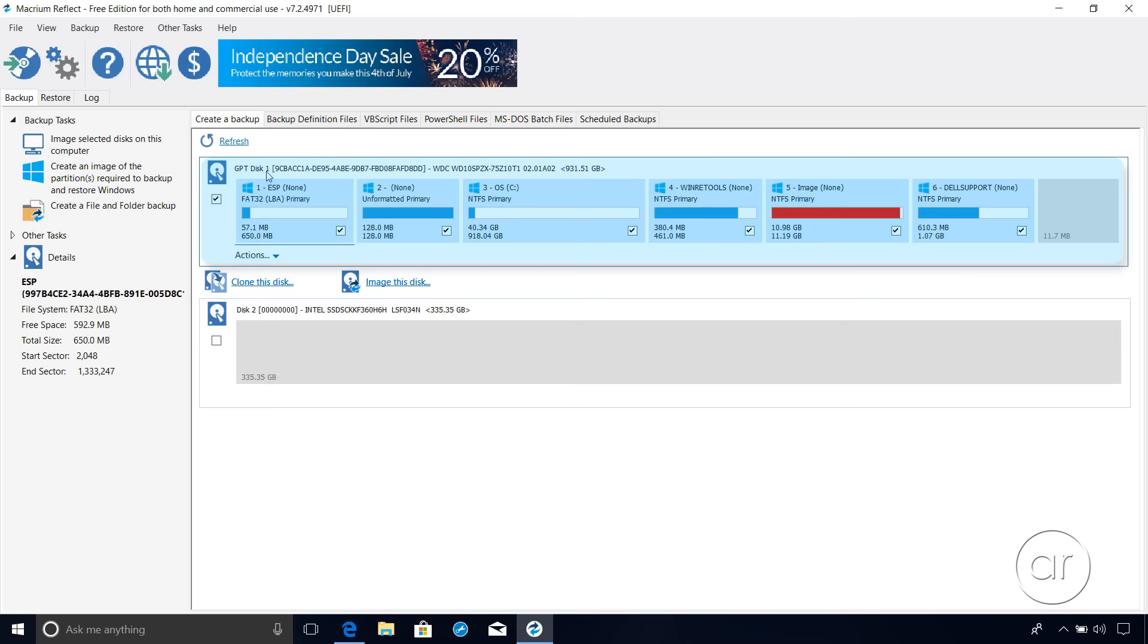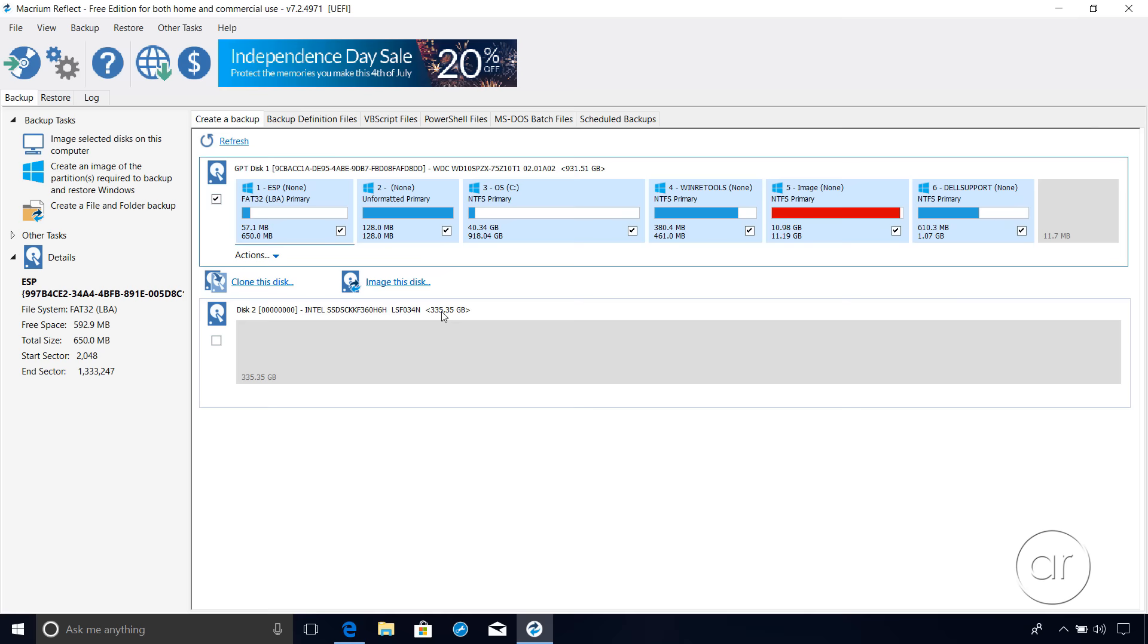When the program launches, you'll see the slow 1TB drive that comes with the laptop, labeled Disk 1, divided into 6 different partitions. The plan, of course, is to clone all 6 partitions in the correct order to the SSD, which is labeled Disk 2. Remember that these were labeled Disks 0 and 1 in the Disk Management tool earlier, so don't get confused about the numbering. Macrium Reflect simply labels them 1 and 2 instead.